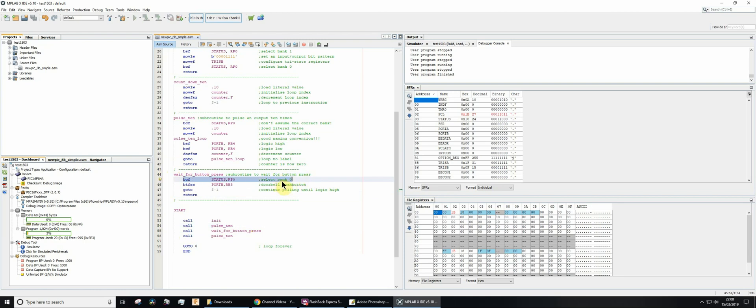In selecting bank zero then I can check the status of one of the bits. I'm going to assume that my push button or my digital input is somehow connected up to rb3 bit of port B.